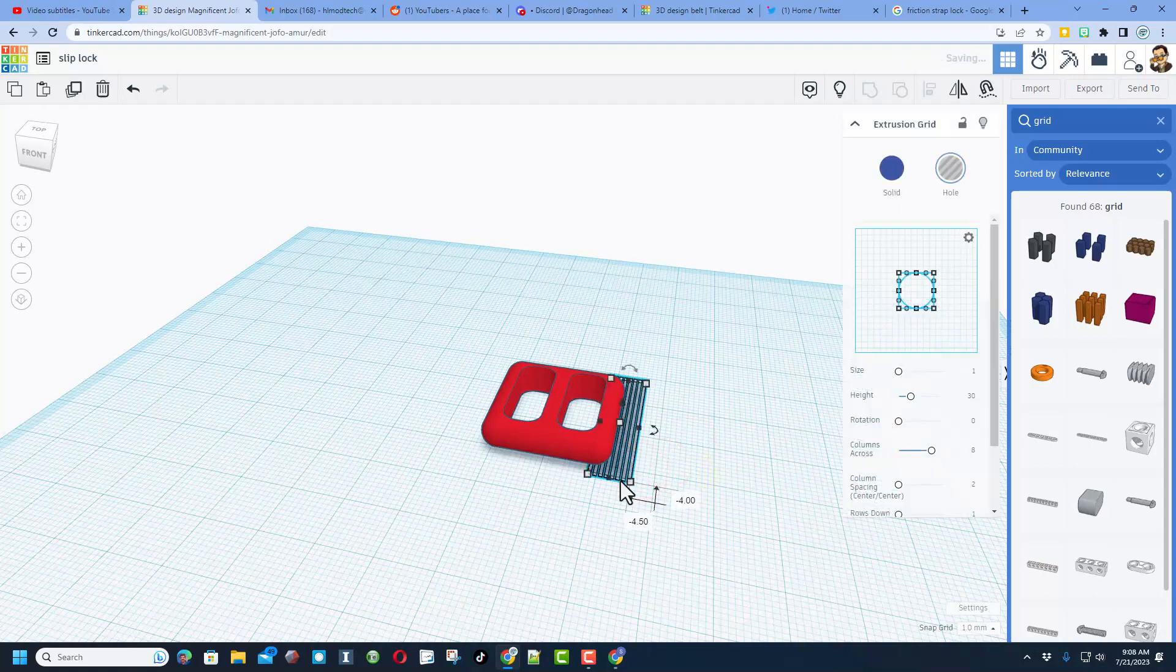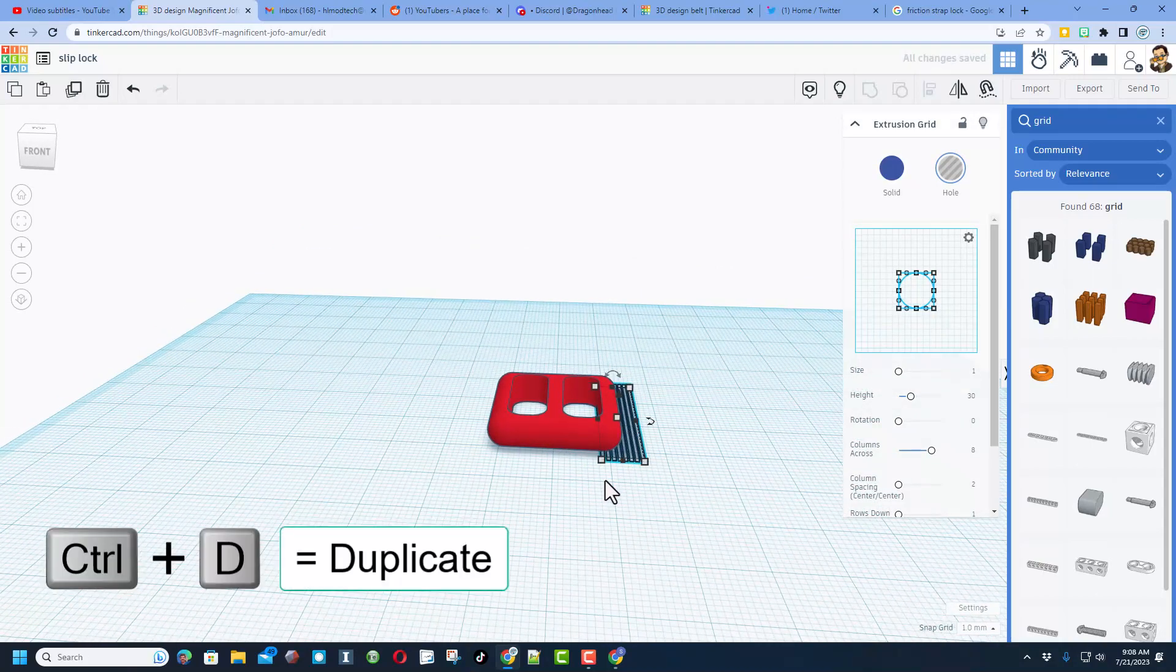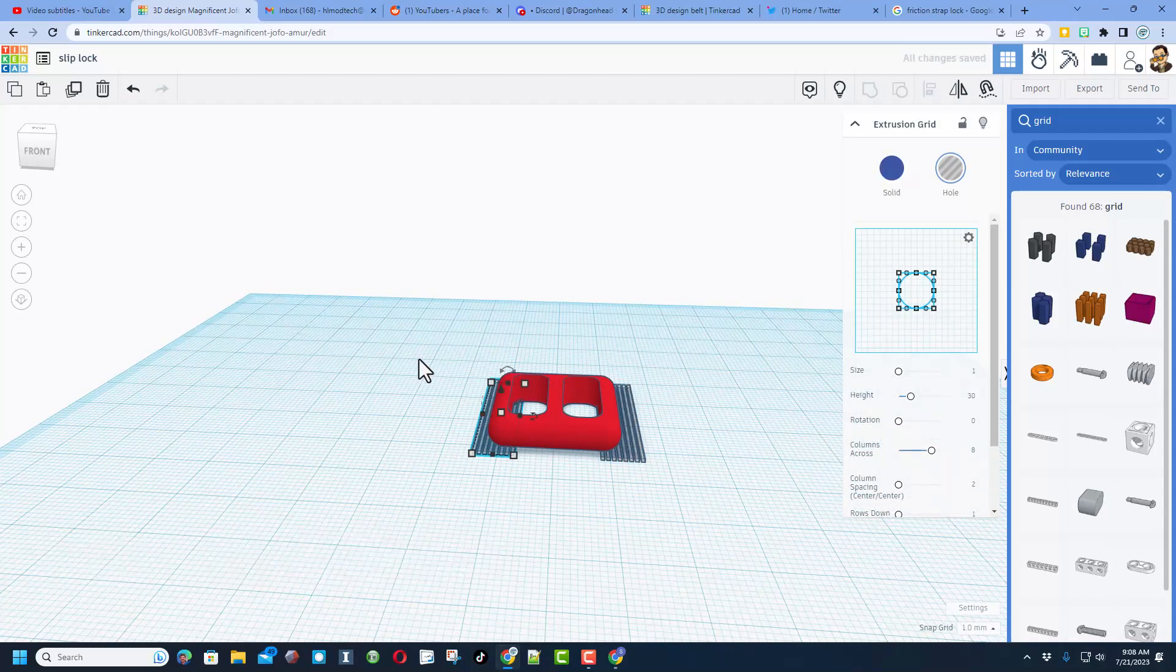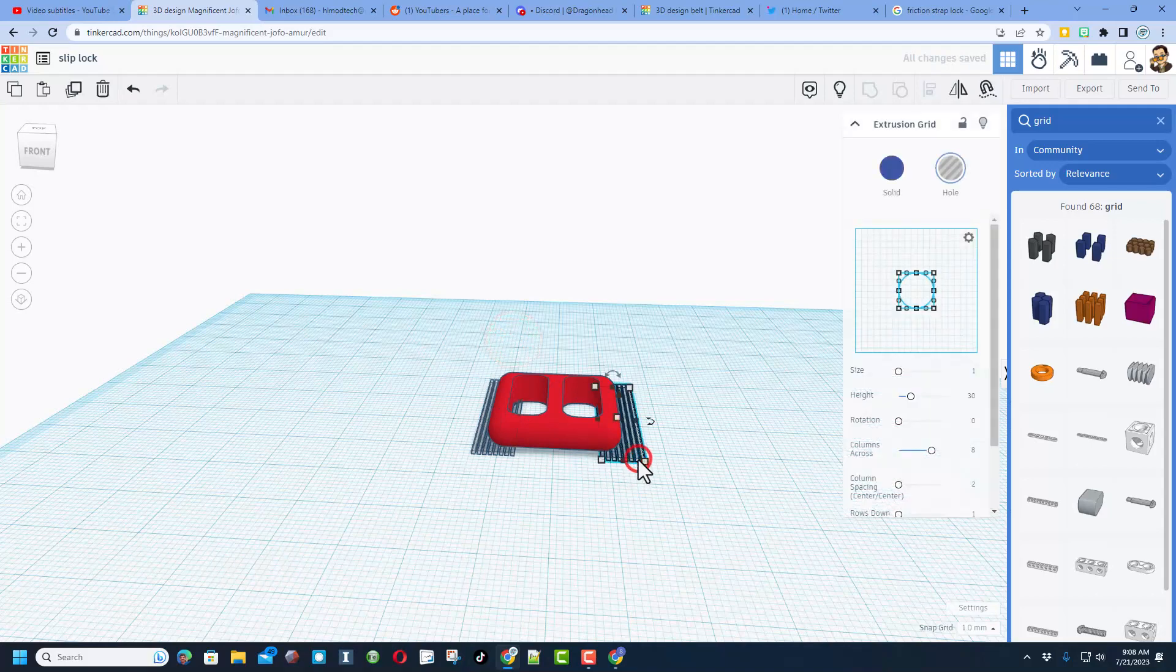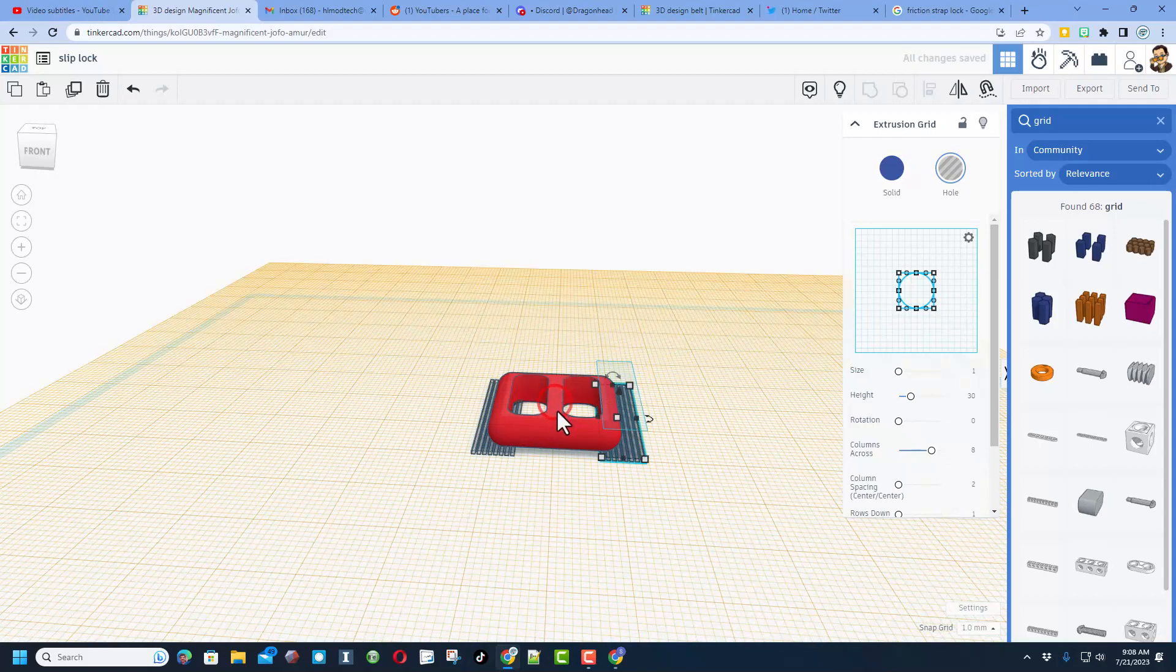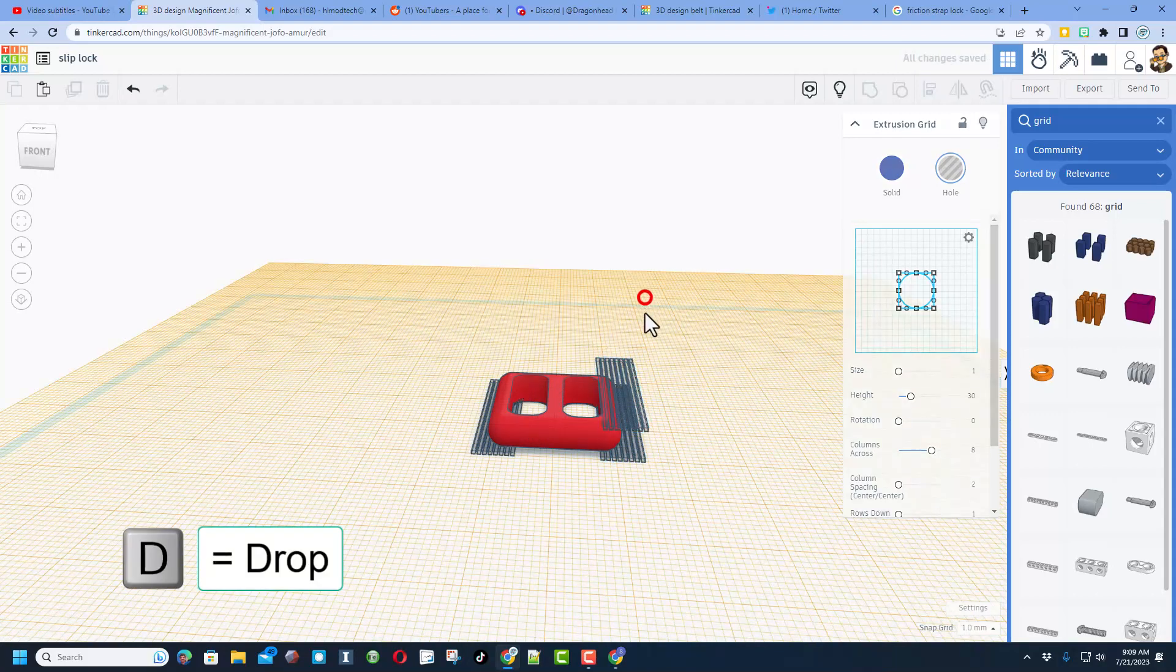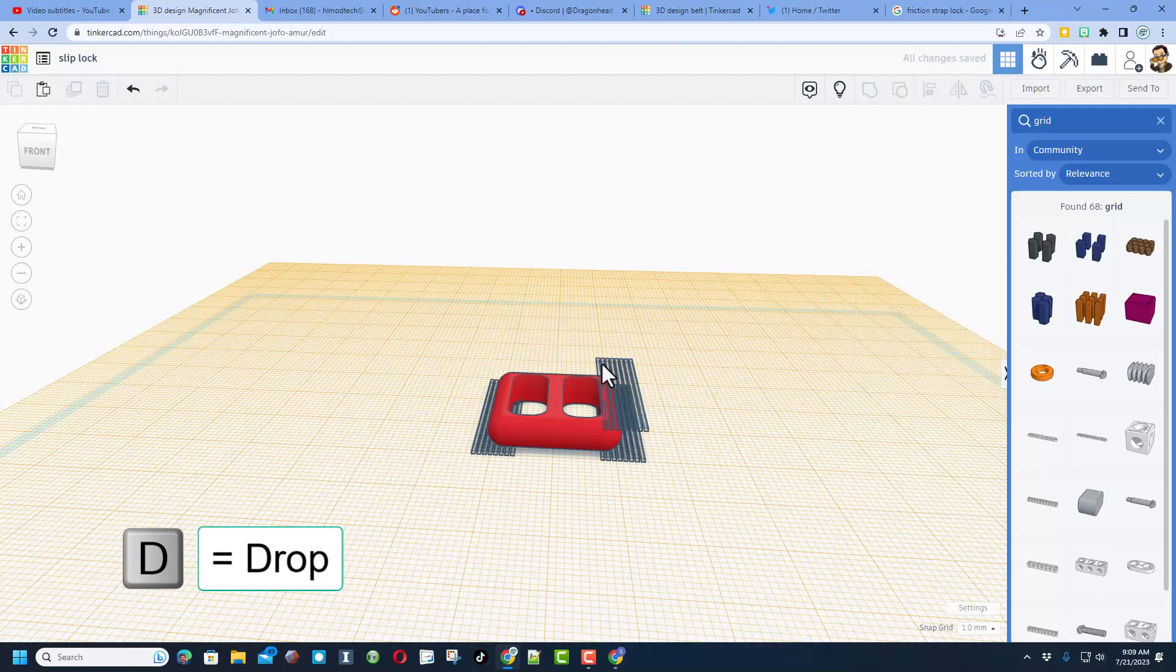I'm gonna do Ctrl D and move it to the other side. And then I'm also gonna do Ctrl D again, and this time I'm gonna put the work plane up on top of our buckle.